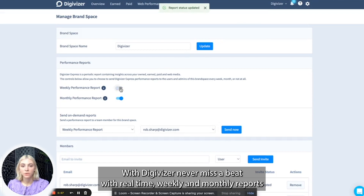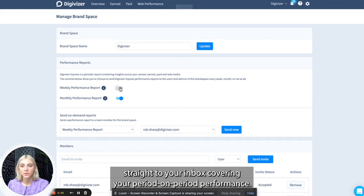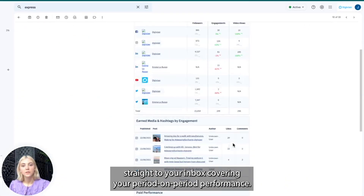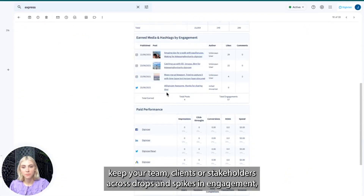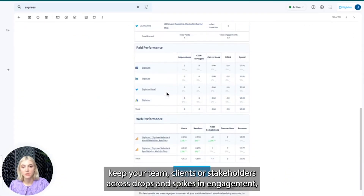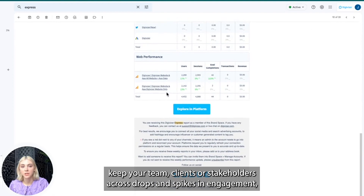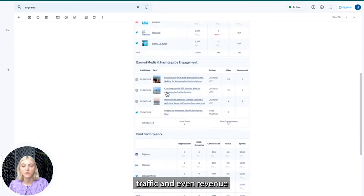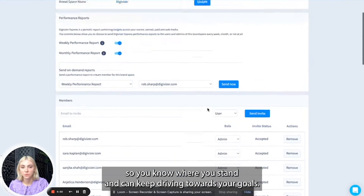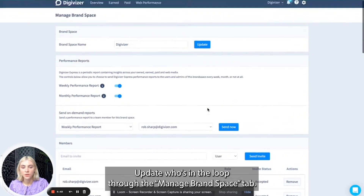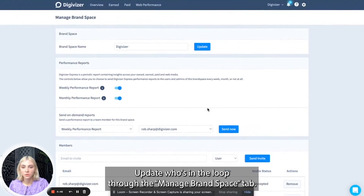With Digivisor, never miss a beat with real-time weekly and monthly reports straight to your inbox covering your period-on-period performance. These super easy-to-read reports keep your team, clients, or stakeholders across drops and spikes in engagement, traffic, and even revenue, so you know where you stand and can keep driving towards your goals. Update who's in the loop through the Manage Brand Space tab.